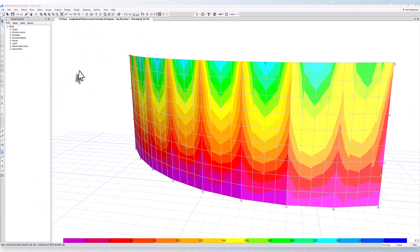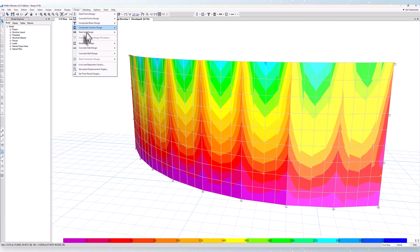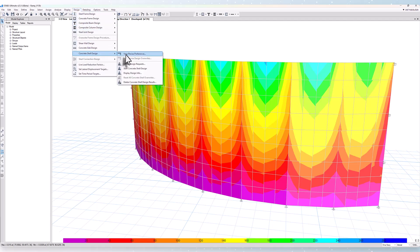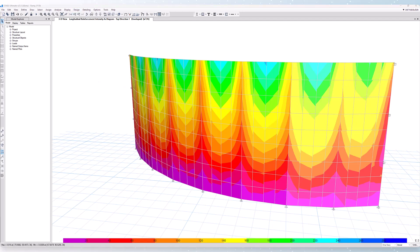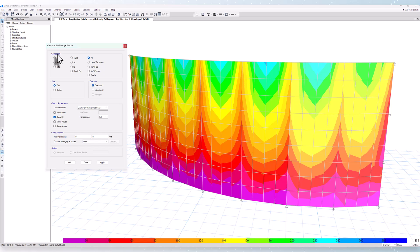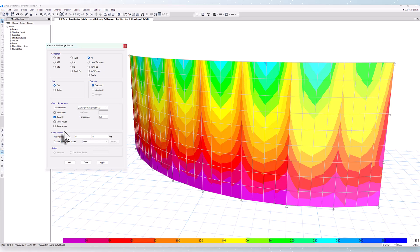We can take a look at some output. Under Design, Concrete Shell Design, we can take a look at display design information. You have the ability to select specific components, face top or bottom, as well as the direction of the reinforcement. Options for contour appearances as well as contour values and scaling are available as well.